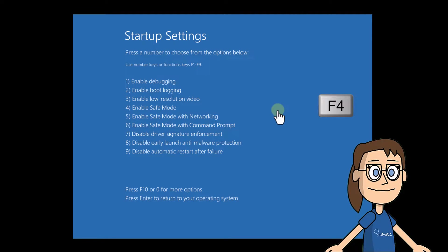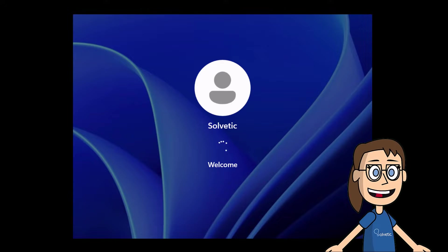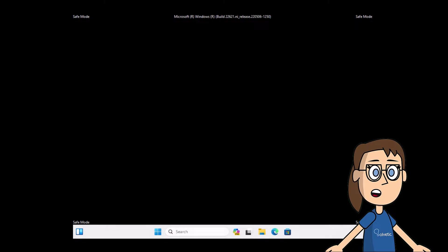When the system reboots, press the F4 key to enter safe mode. Wait for safe mode to start, then restart the system to access normal Windows mode.